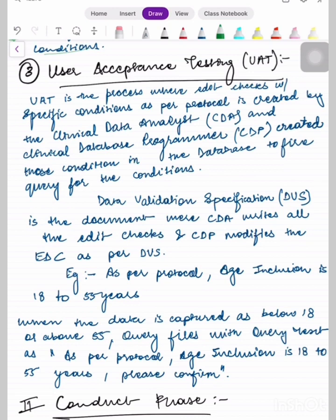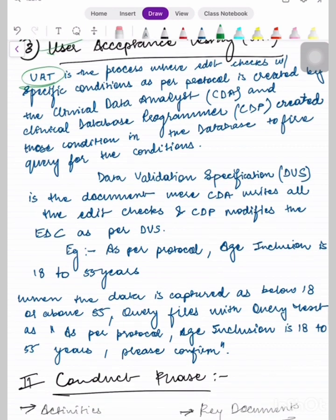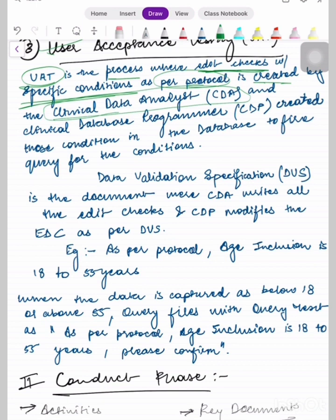User Acceptance Test (UAT): as the word suggests, the user is now going to test the system for acceptance. Just as when you order a machine and before accepting it you try it out — for example, if a washing machine is delivered you ask someone from the company to make sure it runs properly — UAT is the process where edit checks with specific conditions as per the protocol are created by the Clinical Data Analyst (CDA) and the Clinical Database Programmer (CDP).